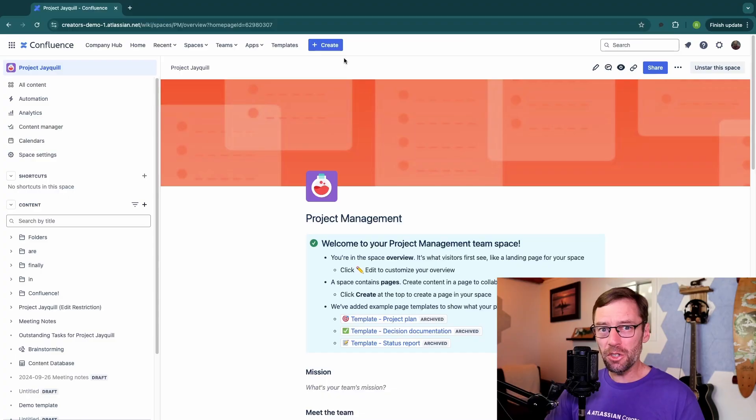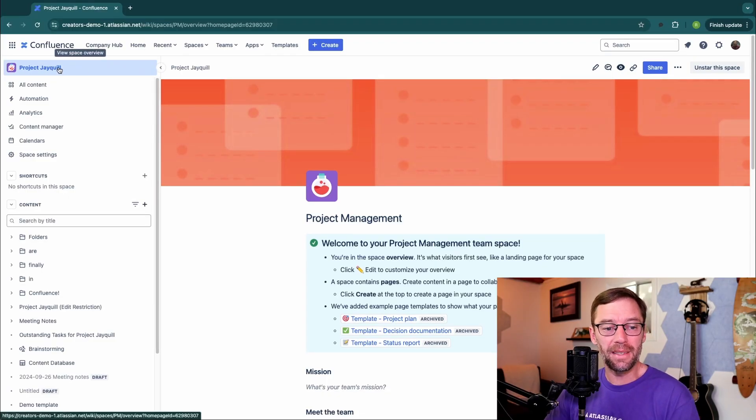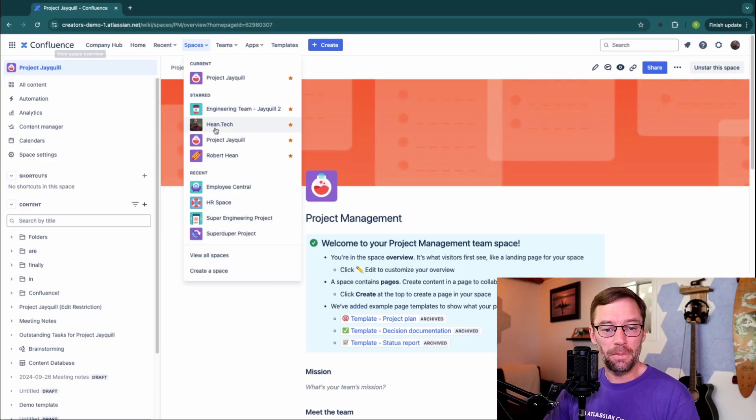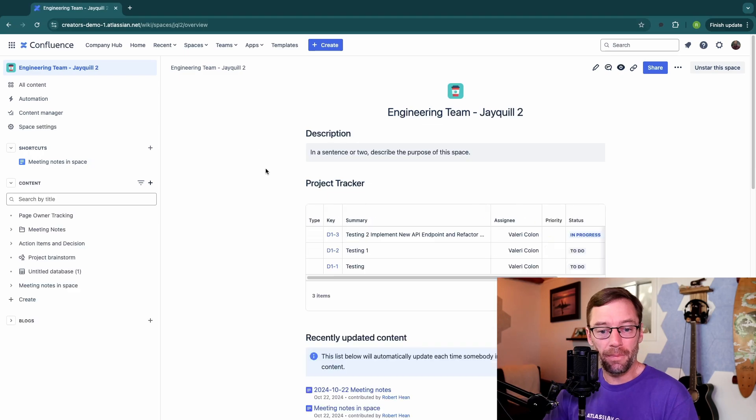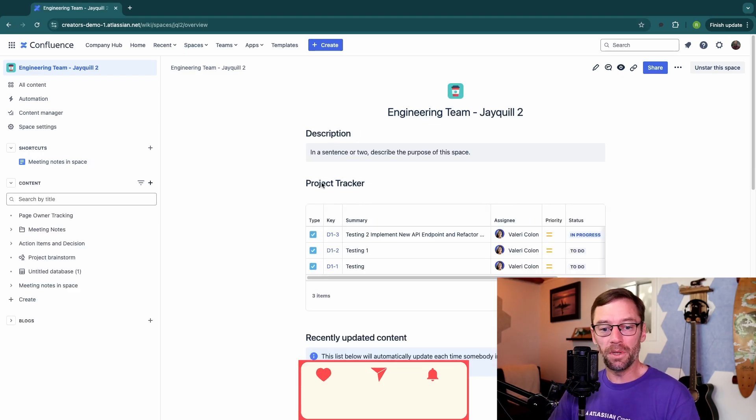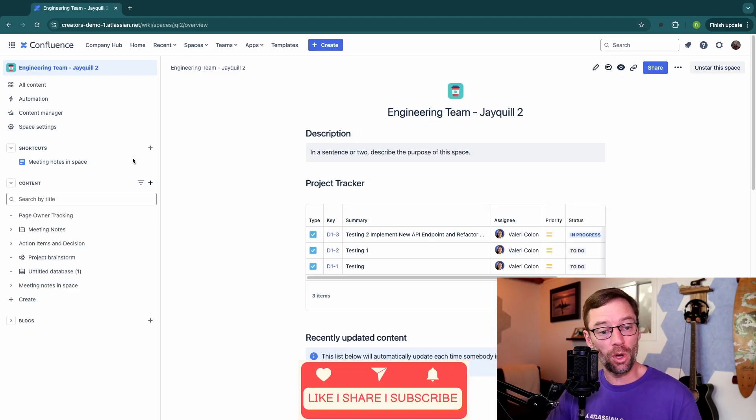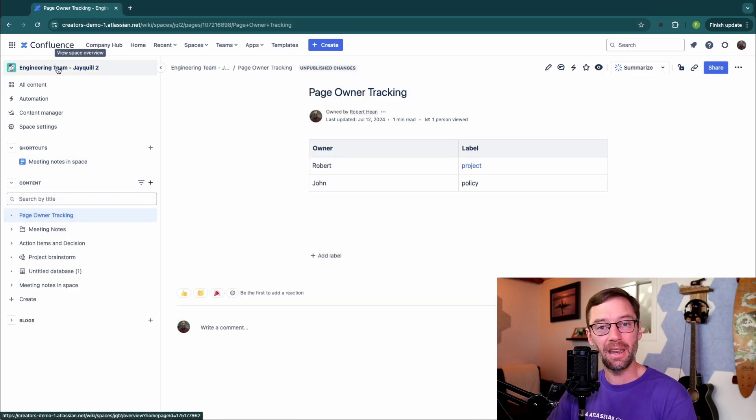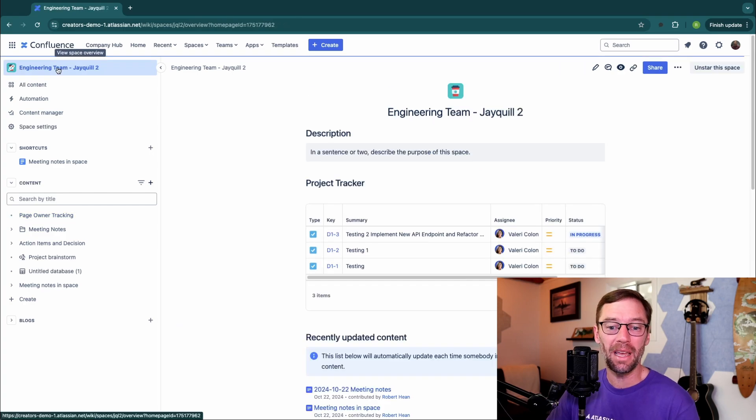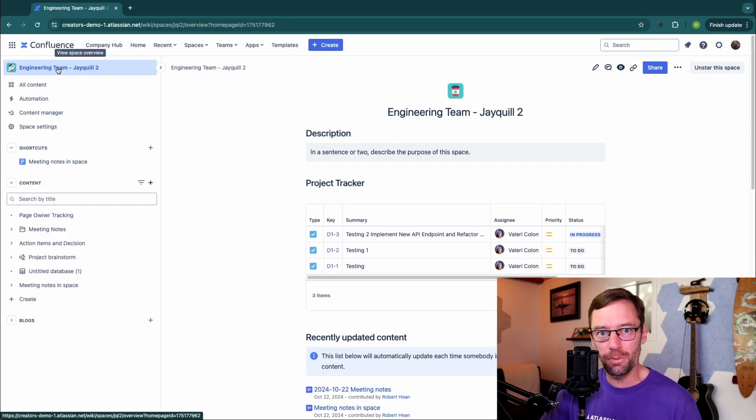The home page is basically the landing page for a space. If I pick any space in my list and open it up, the first thing that opens will be the home page. This is also the page I'll go back to if I click the name of it in the top left.